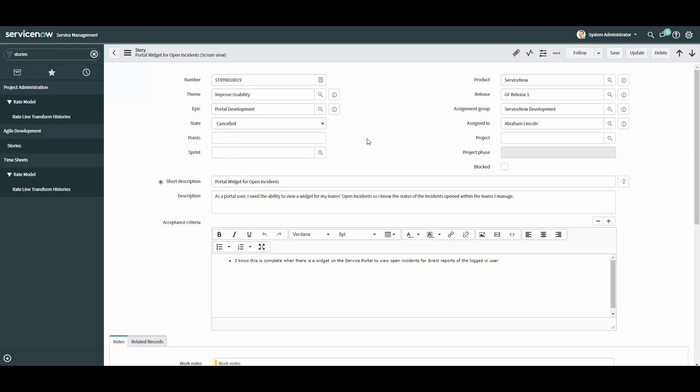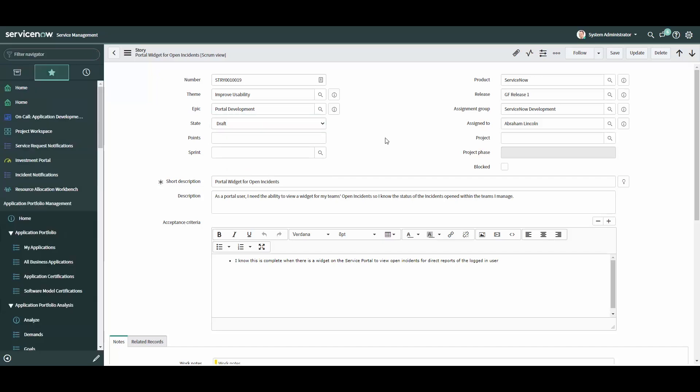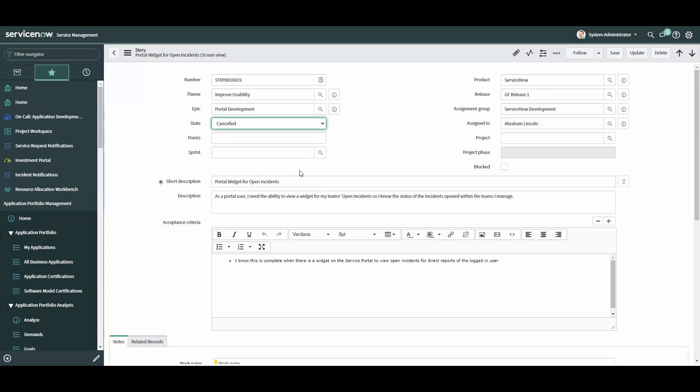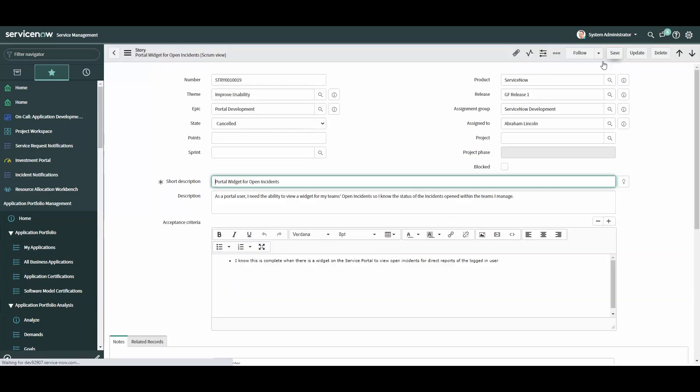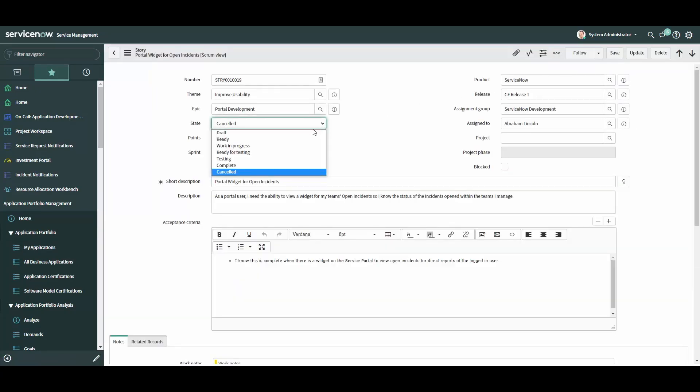First, you can move from one state to another, such as from ready to canceled to draft at any time without restrictions. Second, unlike an incident, the story form does not become read only in canceled or complete state and can be edited at any time.